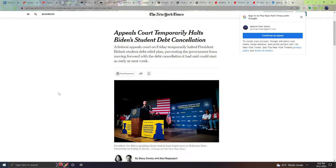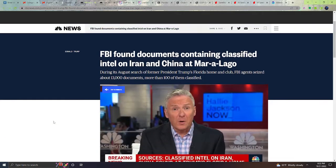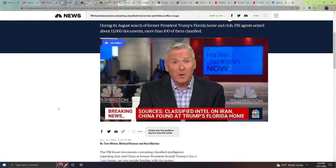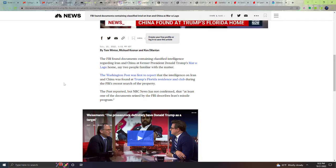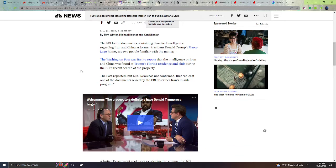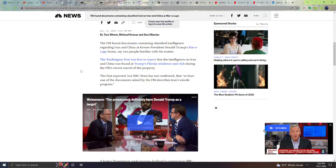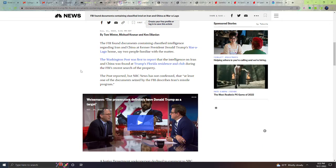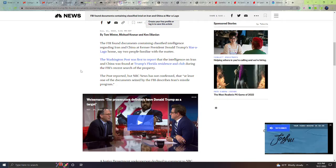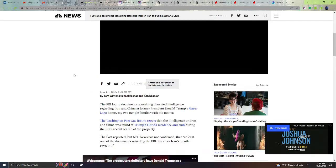Next, FBI found documents containing classified intel on Iran and China at Mar-a-Lago. During its August search of former President Trump's Florida home and club, FBI agencies found about 13,000 documents, more than a hundred of them classified. The FBI found documents containing classified intelligence regarding Iran and China at former President Donald Trump's Mar-a-Lago home, say two people familiar with the matter. The Washington Post was first to report that the intelligence on Iran and China was found at Trump's Florida residence and club during the FBI's recent search of the property. The Post reported, but NBC News has not confirmed, that at least one of the documents seized by the FBI describes Iran's missile program. That is very dangerous.